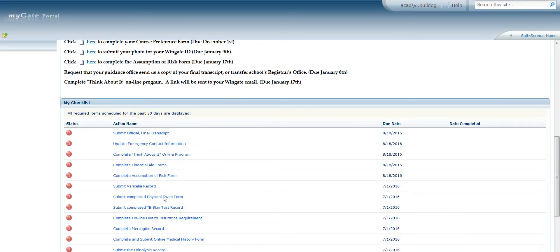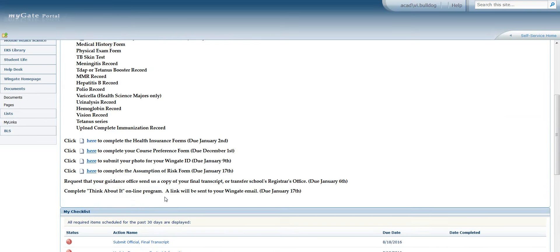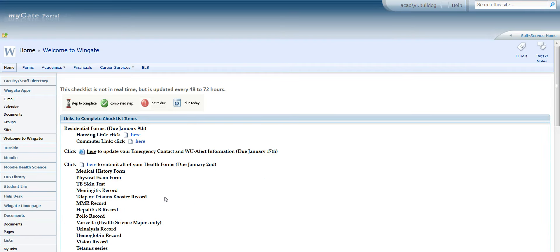It is important to notice this very message that the system is updated every 48 to 72 hours, so please do not panic if you get on the next day and you see that hasn't been approved yet because it is 48 to 72 hours.